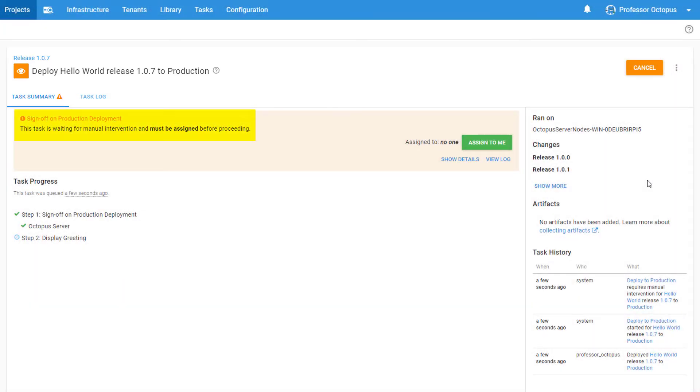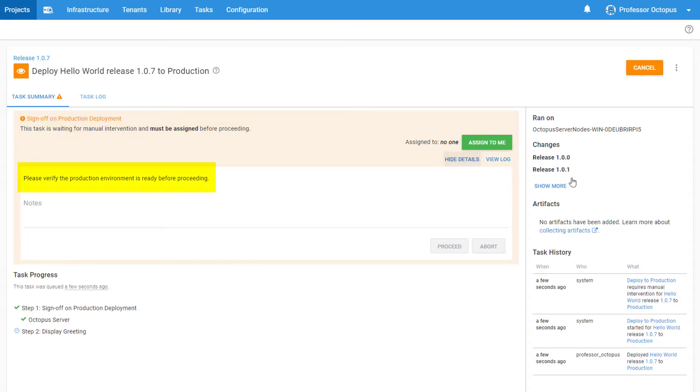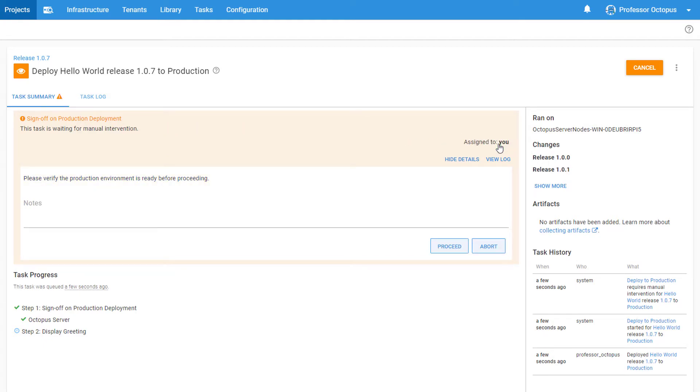We have a message telling us that this task is waiting for manual intervention and must be assigned before proceeding. Before we assign it, we can click on Show Details to view the message we entered. We'll click on Assign to Me. Once we have assigned it, we're able to approve or cancel the deployment.